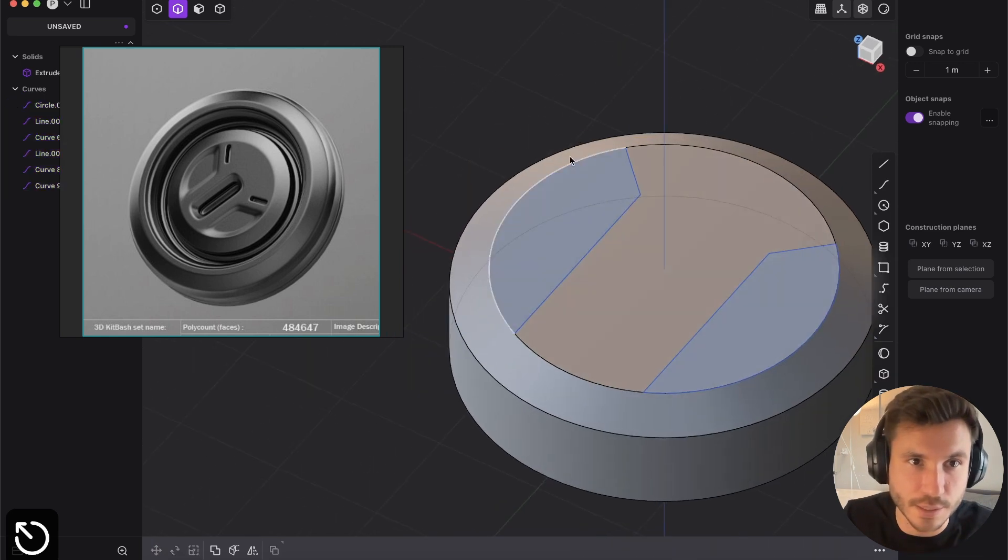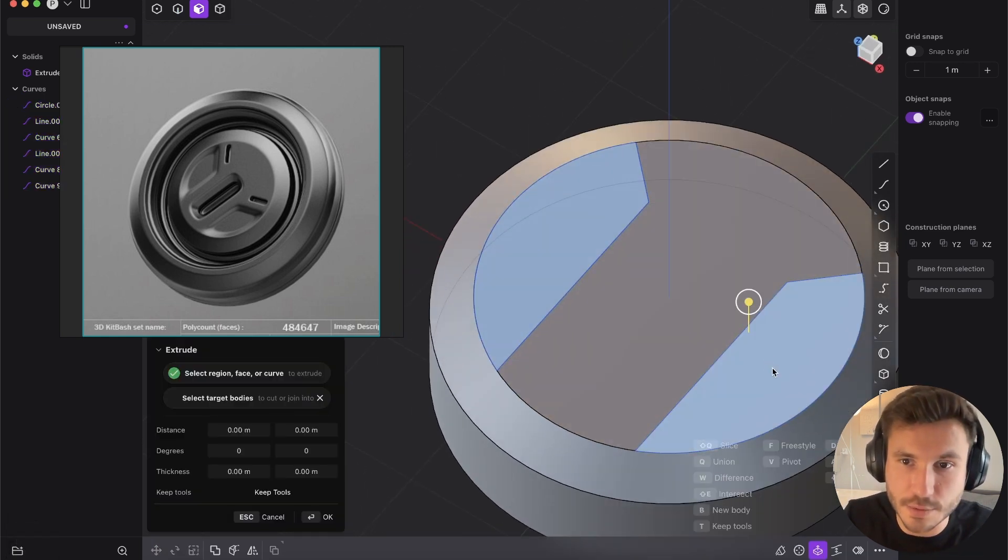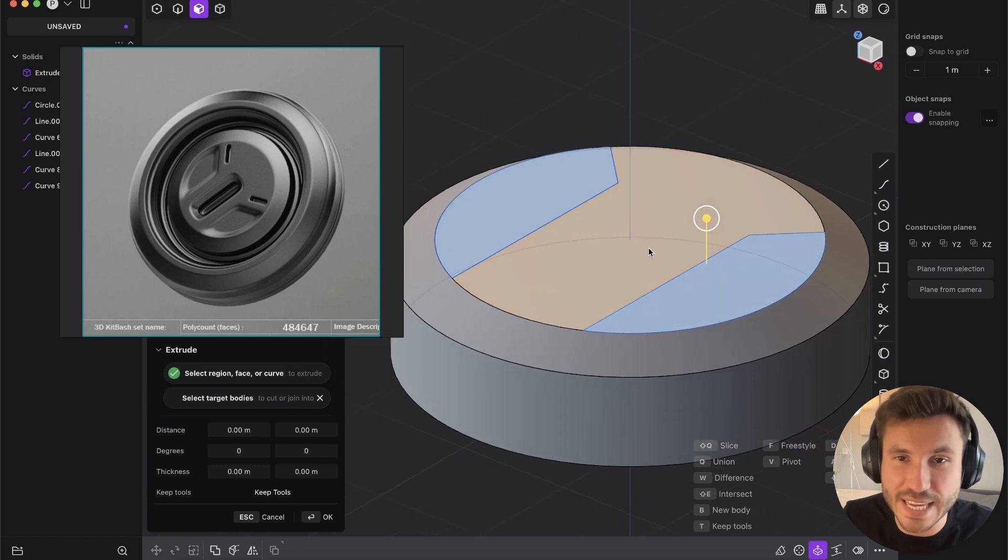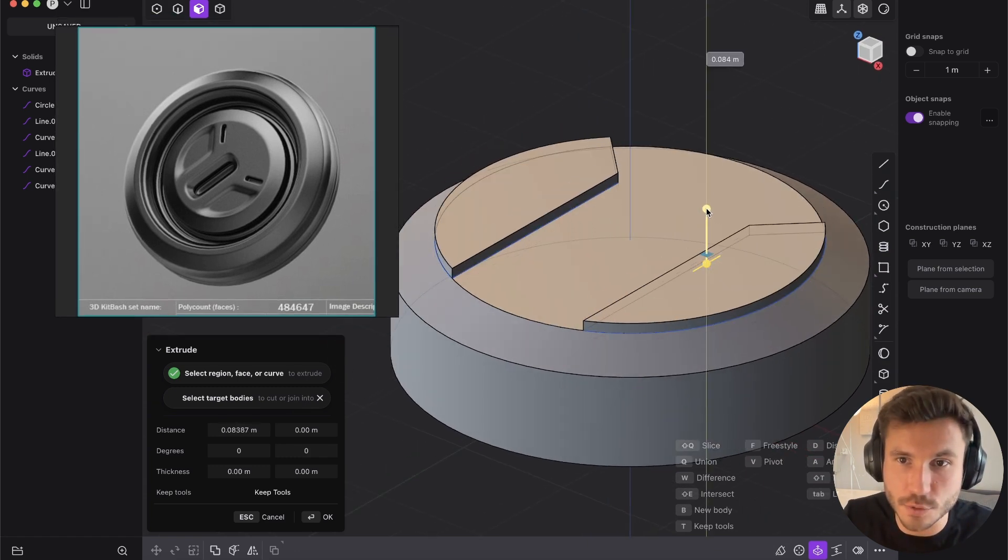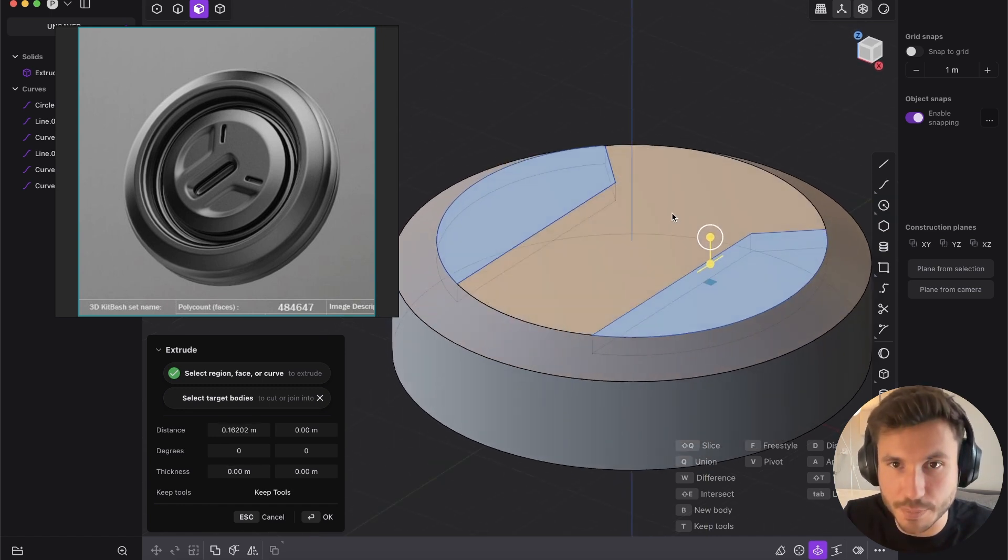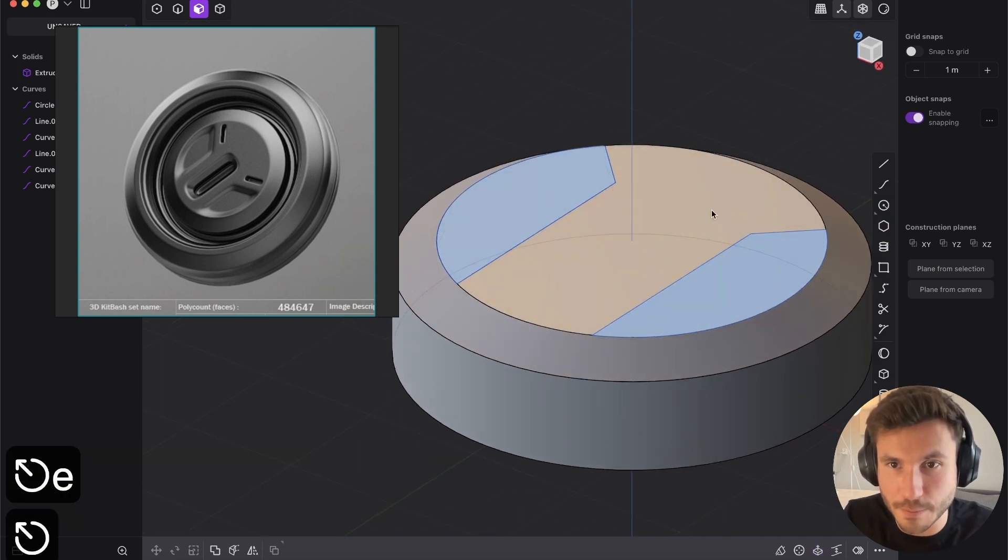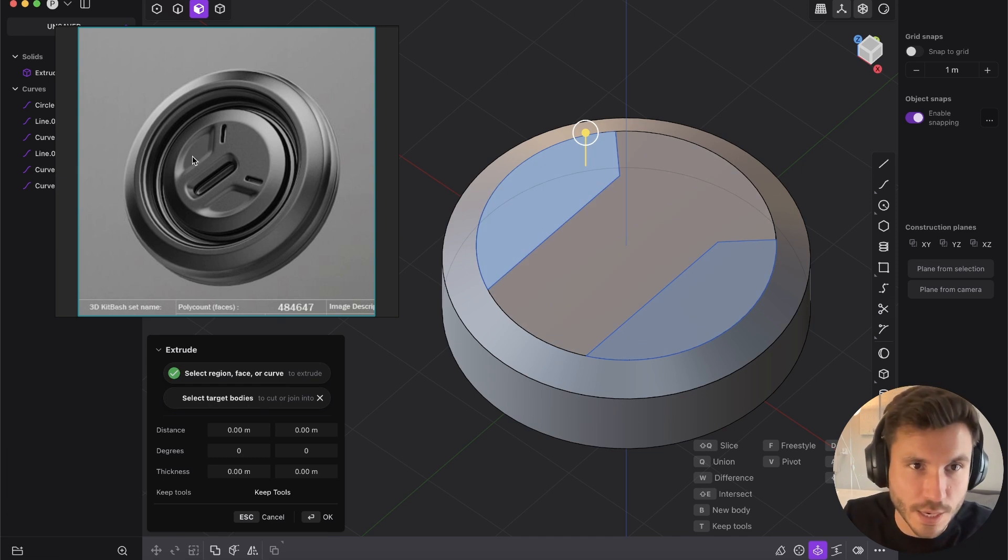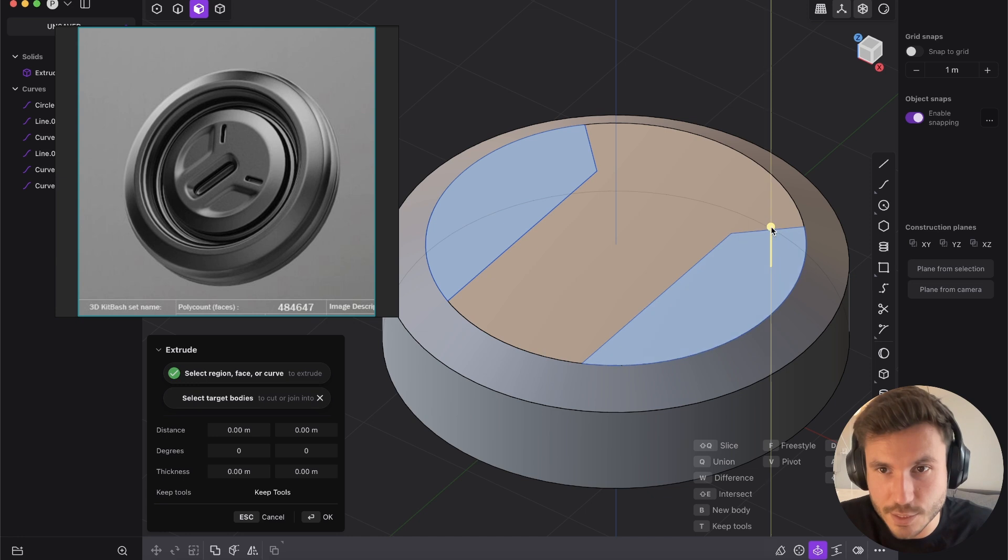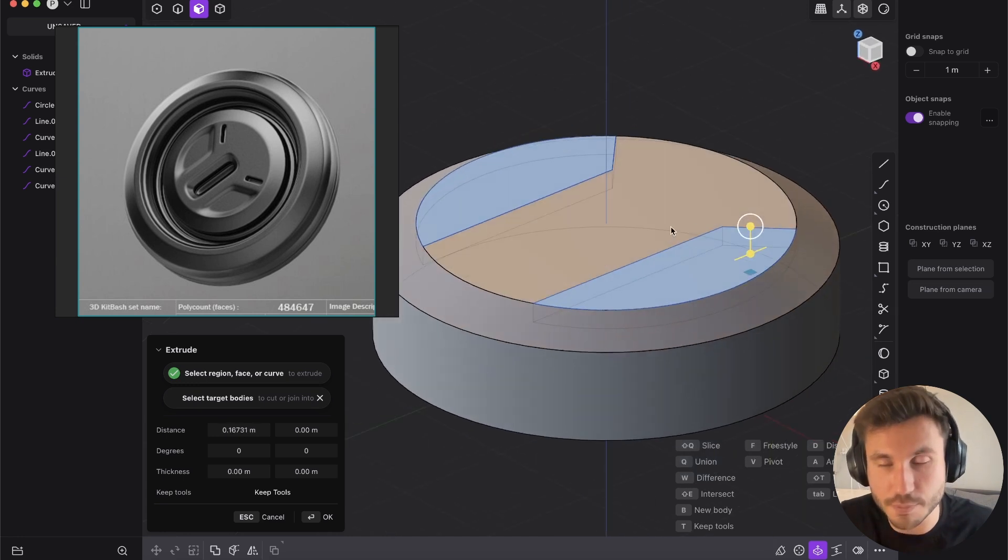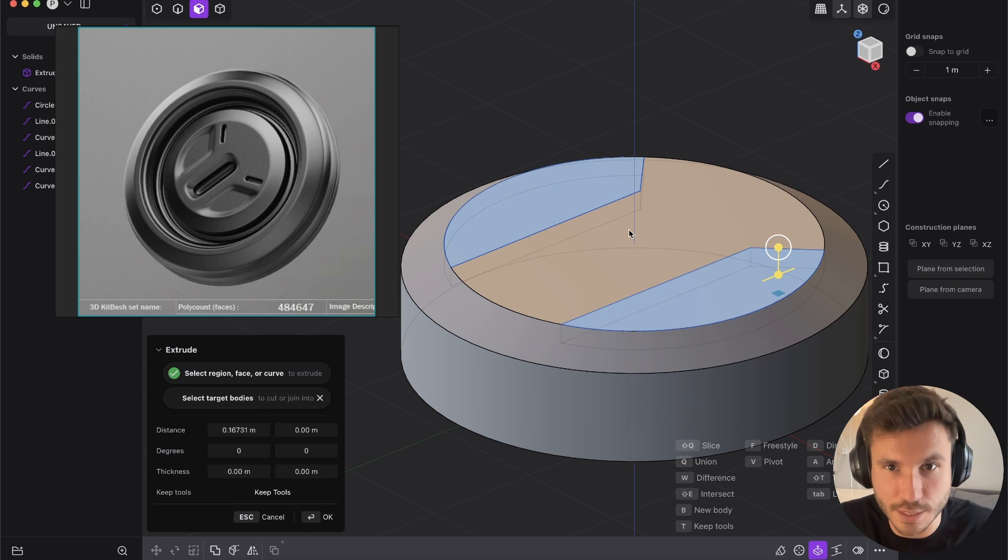But now comes the interesting part, face mode, select this face and this face. And now with E, so E is the command for extrude. So you see, if you just extrude this now inwards, nothing happens. But if you press, so now we have to create those shapes here, right? So now select the faces and extrude them downwards. But you see, nothing happens. But we can use the live Boolean command in plasticity.